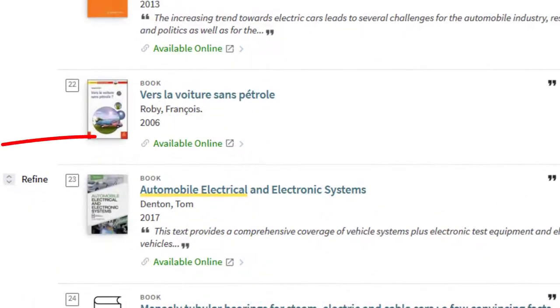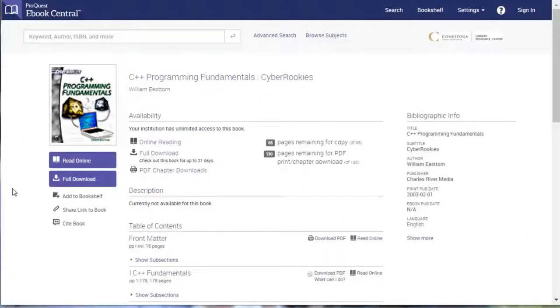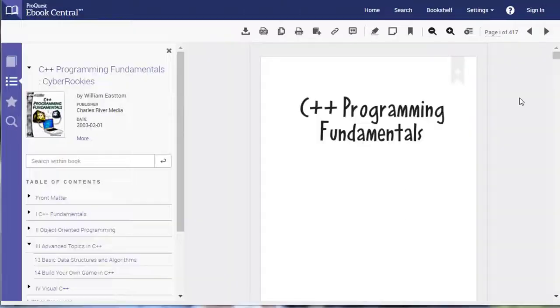To open an ebook, click on Available Online or Read Online below the title of the ebook you are interested in. Because our ebooks come from different companies, they don't always look the same when you open them.